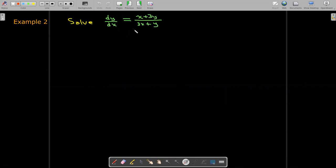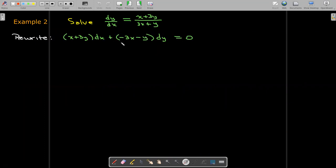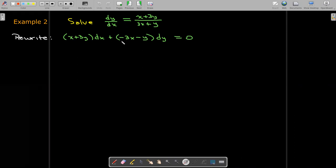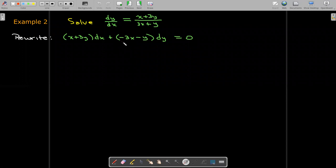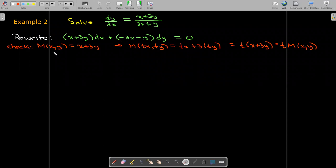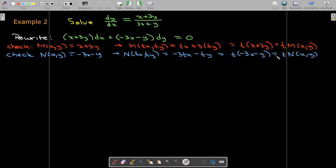Let's do another example. We'll do a quick verification by first writing this in differential form so we can verify that we have a homogeneous differential equation. A quick check shows that M is homogeneous of degree one and N is also homogeneous of degree one, so we have a homogeneous differential equation.